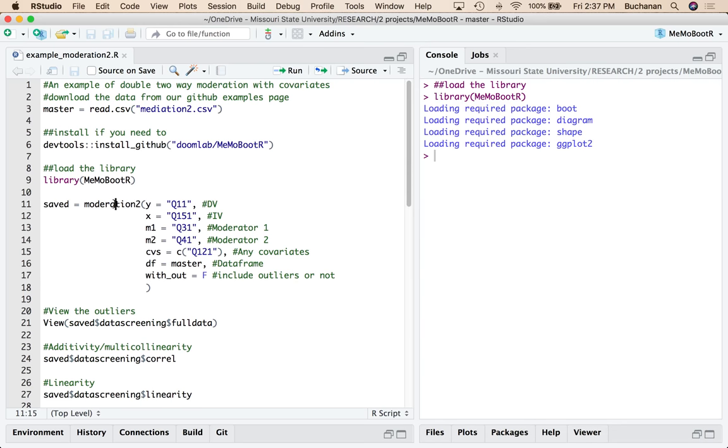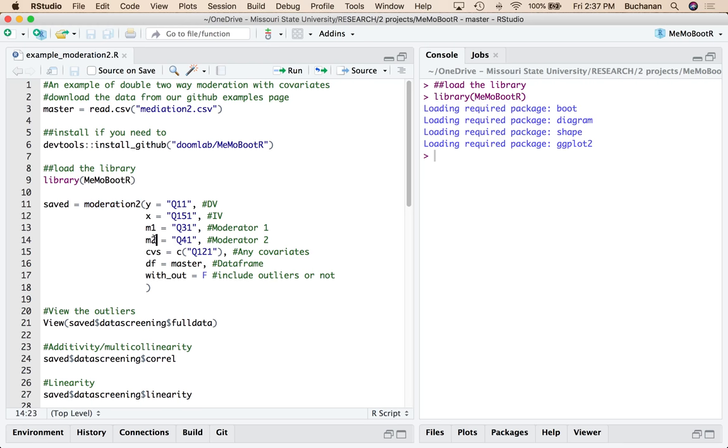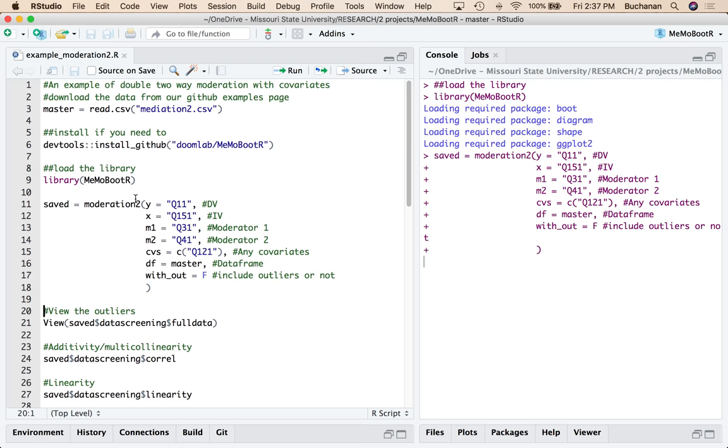So to run moderation 2, it looks very similar to mediation 2. I have a Y, an X, an M1, and an M2. Any covariates I'm interested in. What data set or data frame this is in. One, which I've just called master. With or without outliers. This week we're doing without outliers.